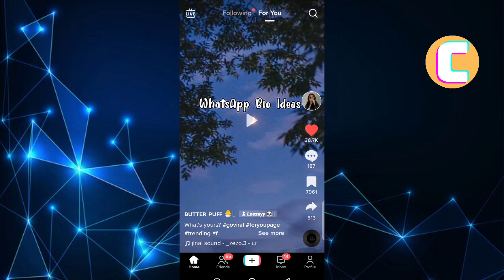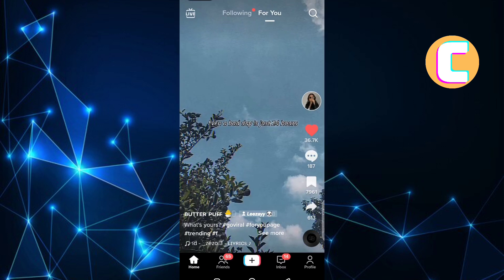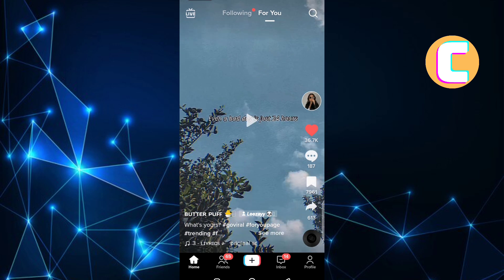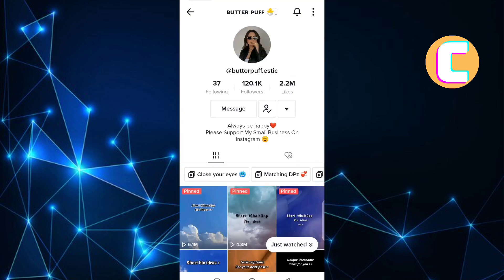After that, look for the account you want to block. If you know the username of the account, then you can search for it using the search bar, and if the account is in your followers or followings list, then go to that section and look for it. I will use this account here on my for you page as an example. Tap on the account name so that you can be taken to the profile section of the account, just like you can see here.